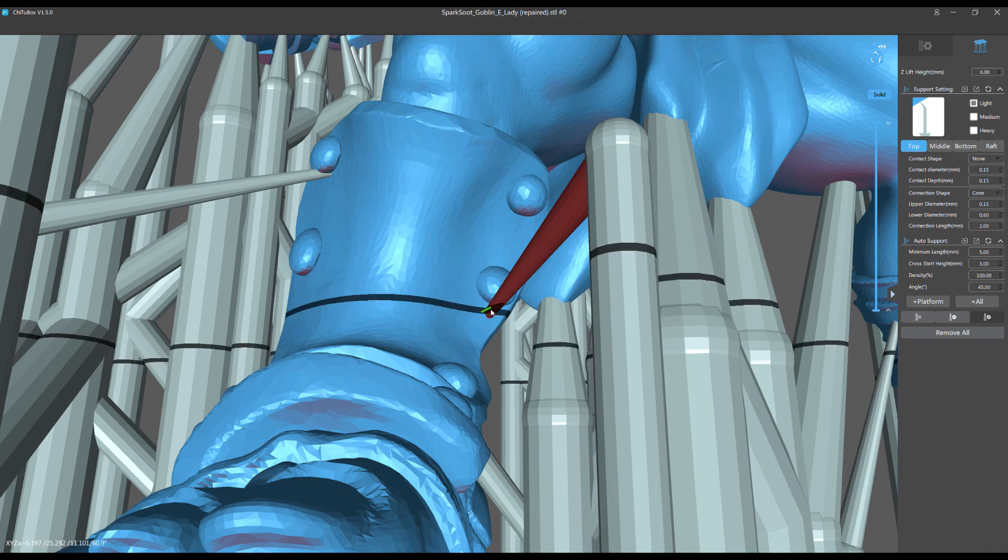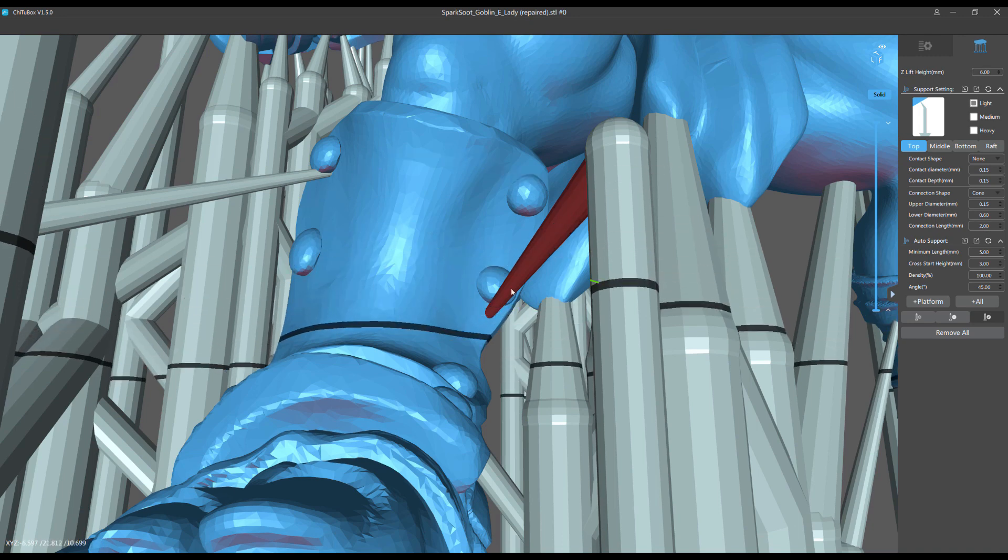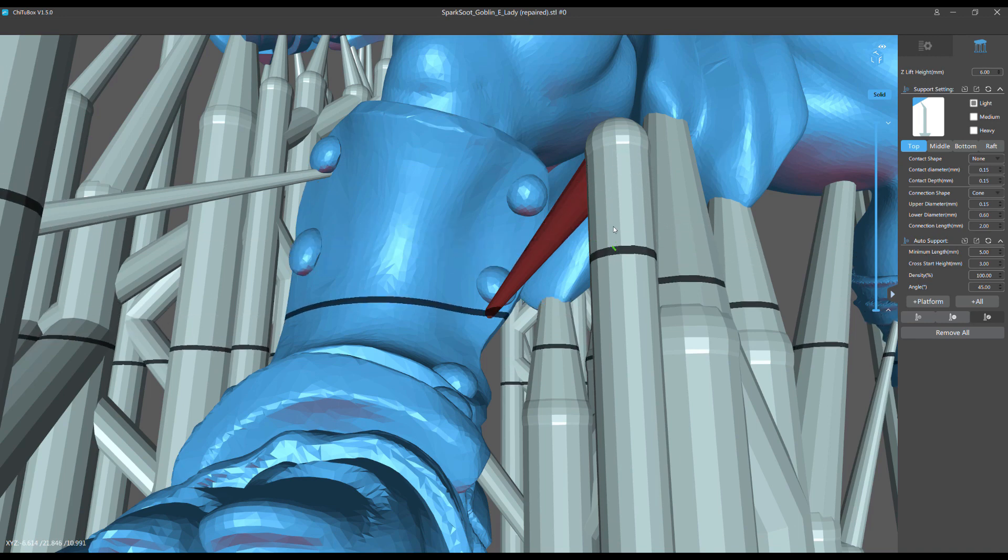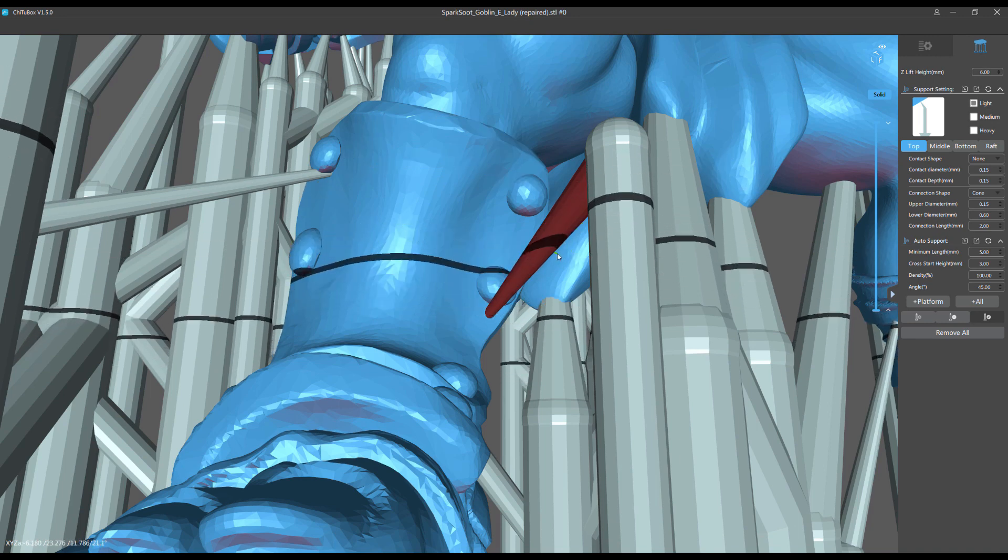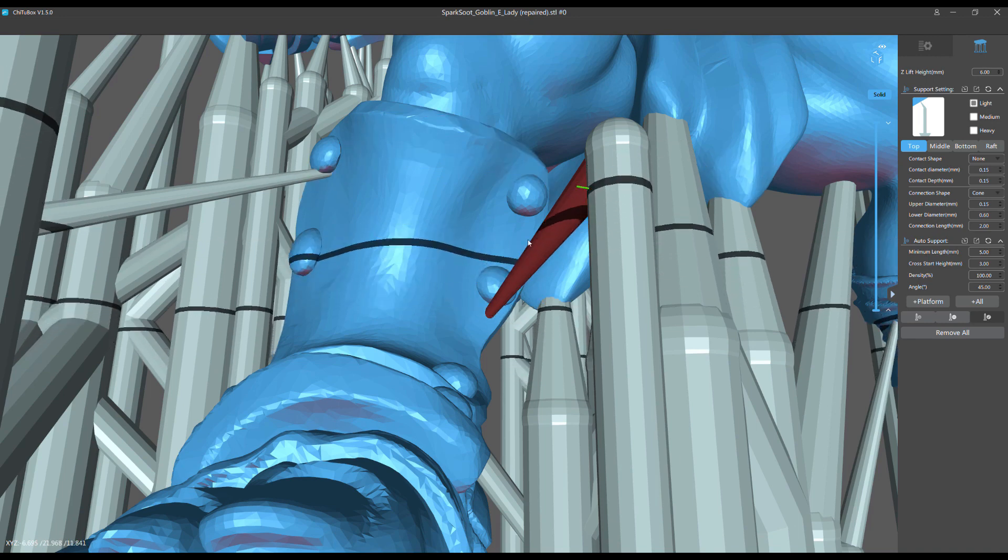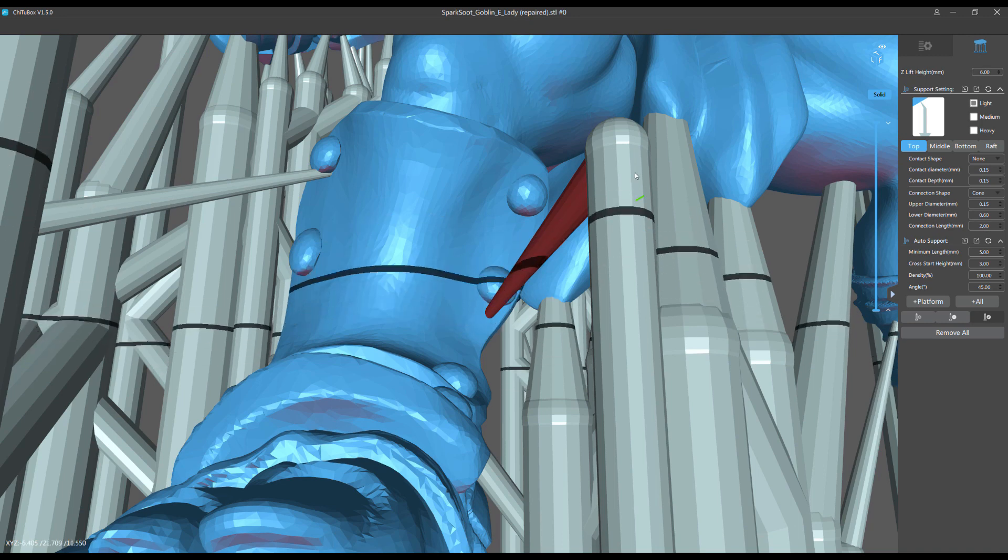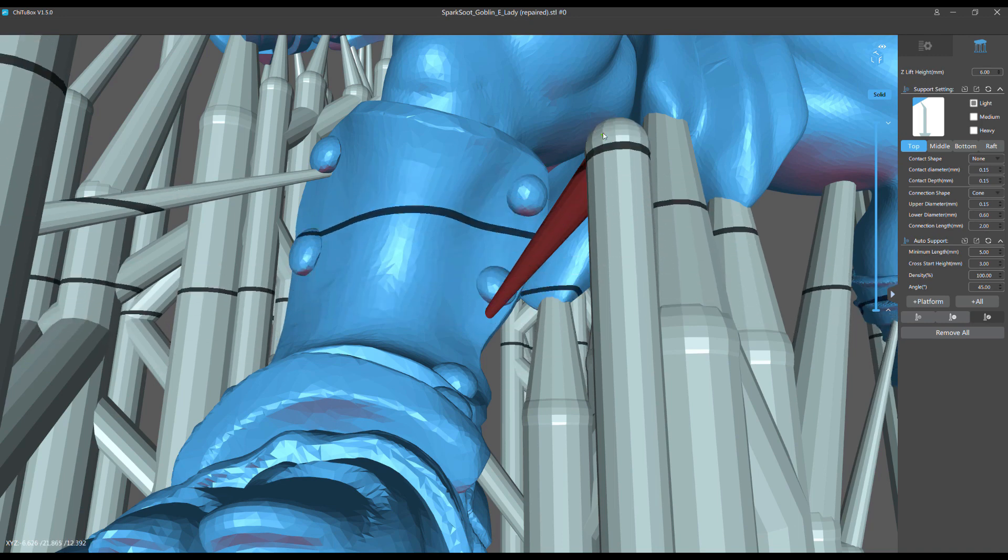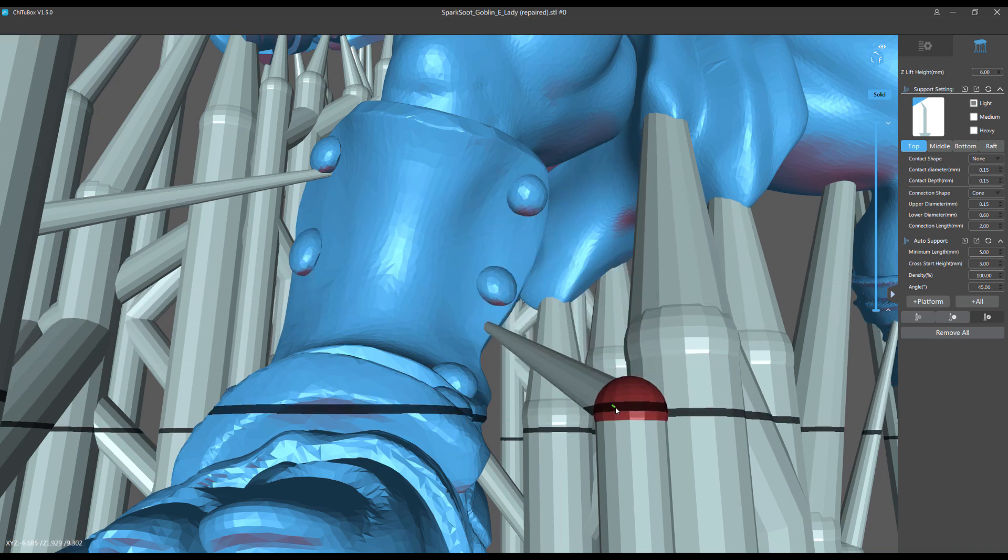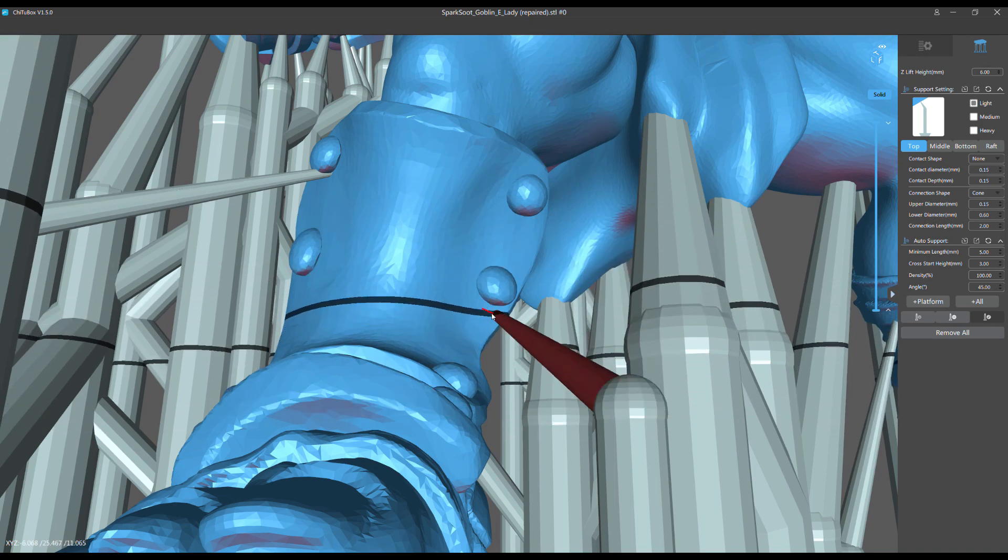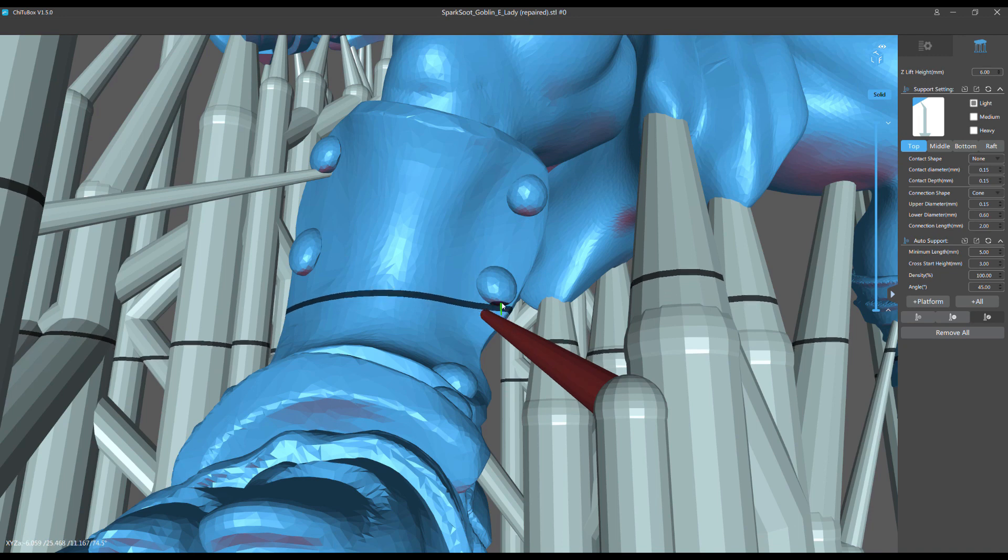Like I said, sometimes not exactly on this model, but this is a good way to illustrate it. There are times when the only way I can support a small island on a part of a model is to use this technique of moving the ball joint above the horizontal line where it's going to touch the model.